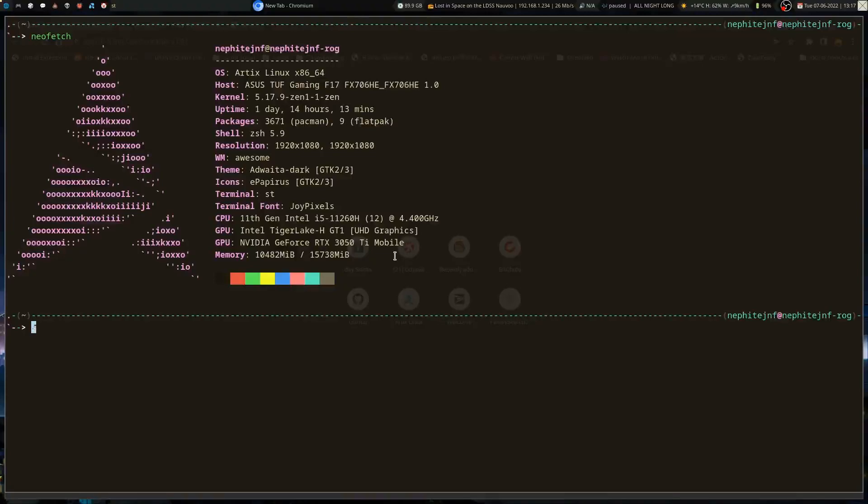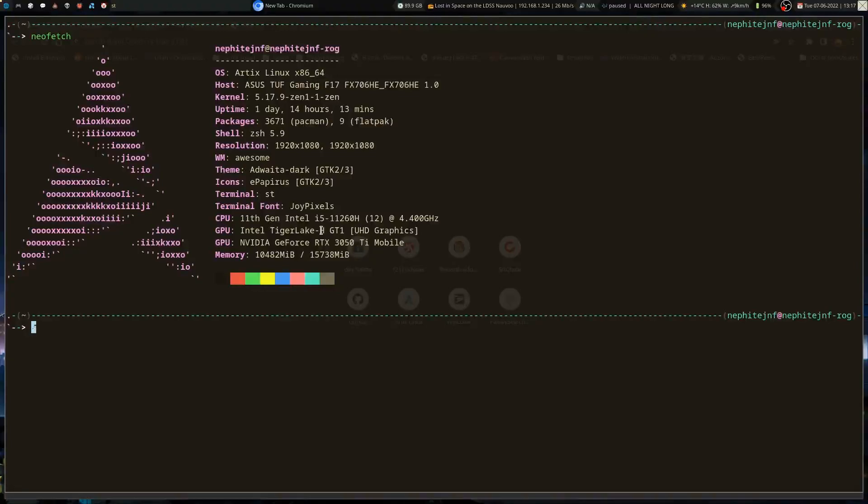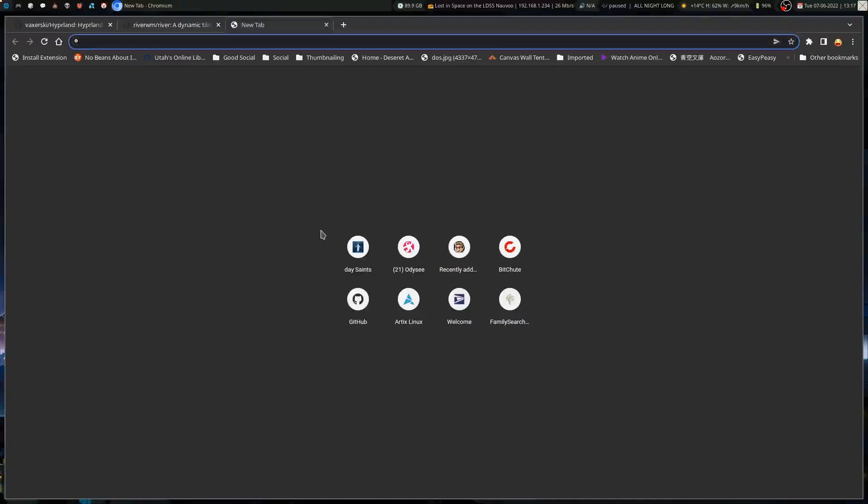But there have only been a couple select compositors that have worked. They're both based on WL roots, and so that's possibly why. Obviously when you're looking at my system, first thing is I've got an NVIDIA graphics card, and then of course Intel. So of probably about the five compositors that I've tried, Wayland compositors, I've only been able to really get two to work.